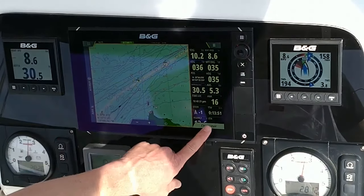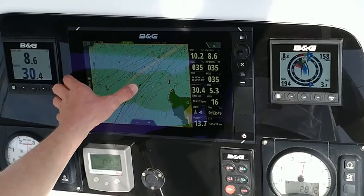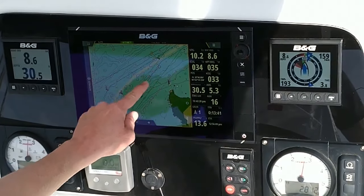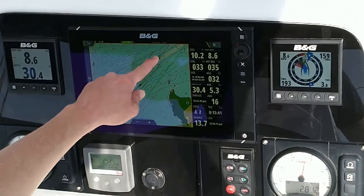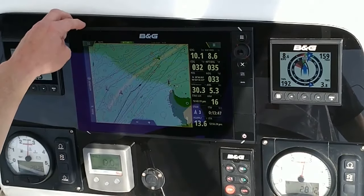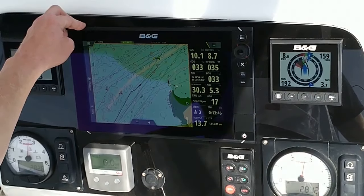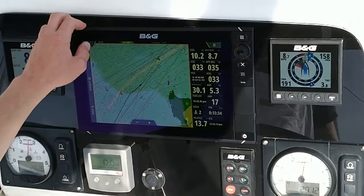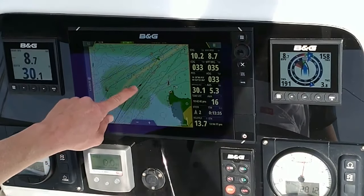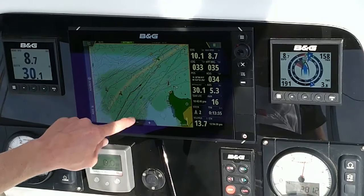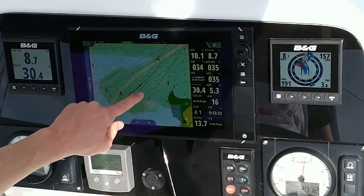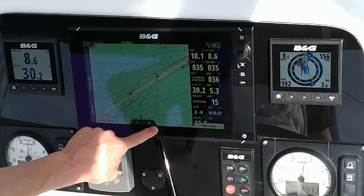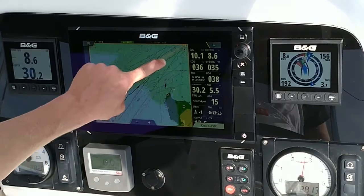Here we see our vessel in the center of our screen. We have a course indicator ahead of us showing that we're going to be moving just to the right of the green buoy. One thing you'll also see are lay lines. These lay lines are adjusted from the mast and from the vessel.